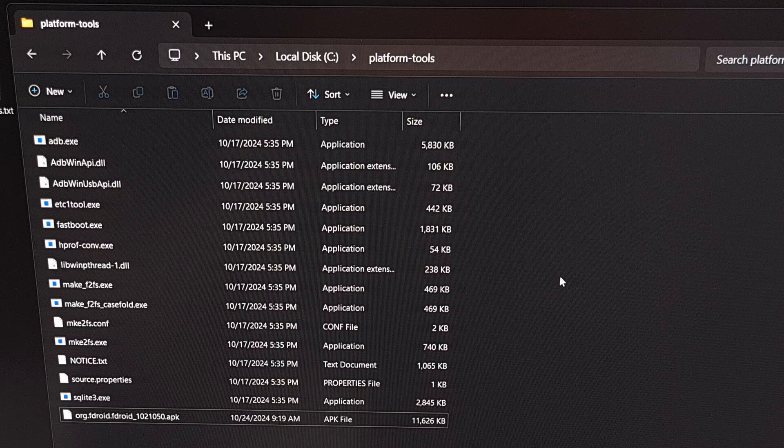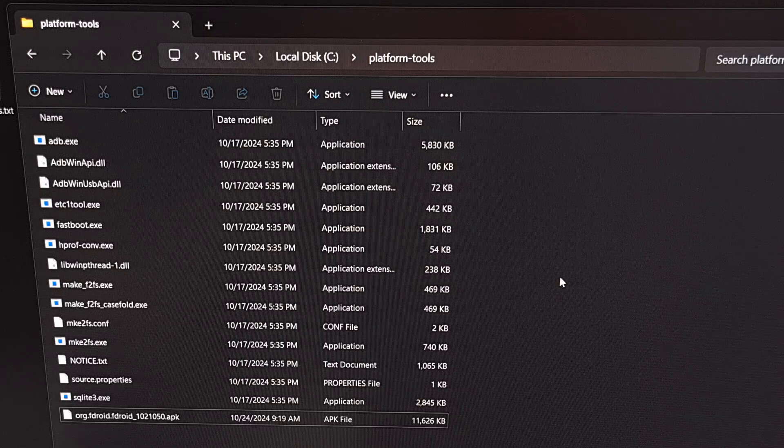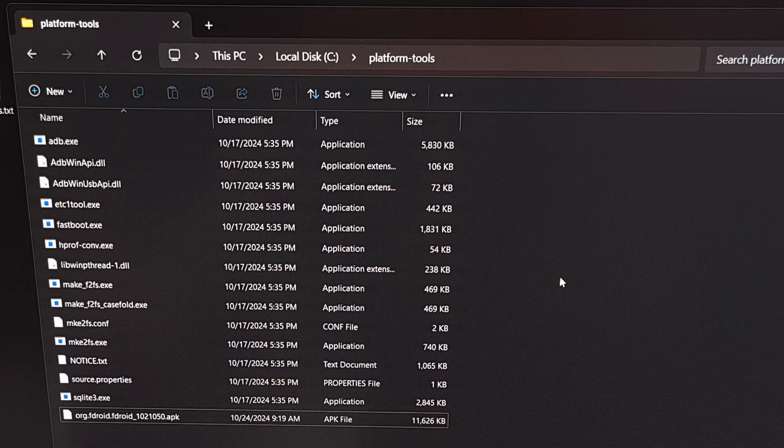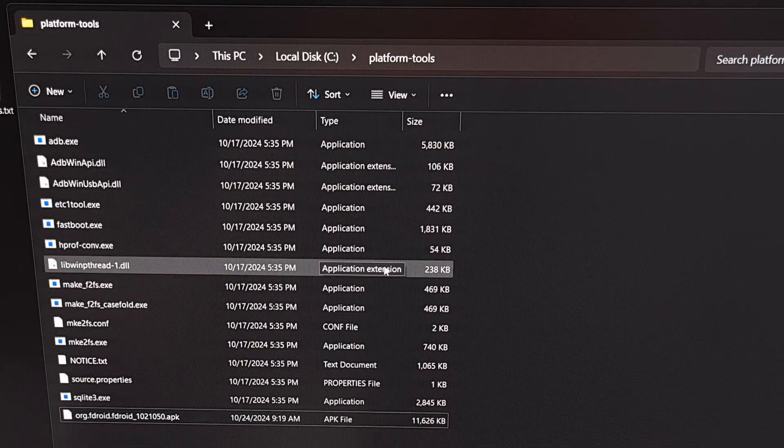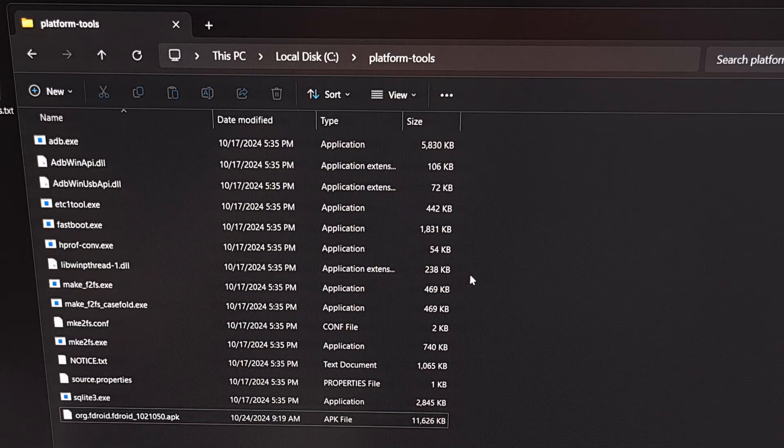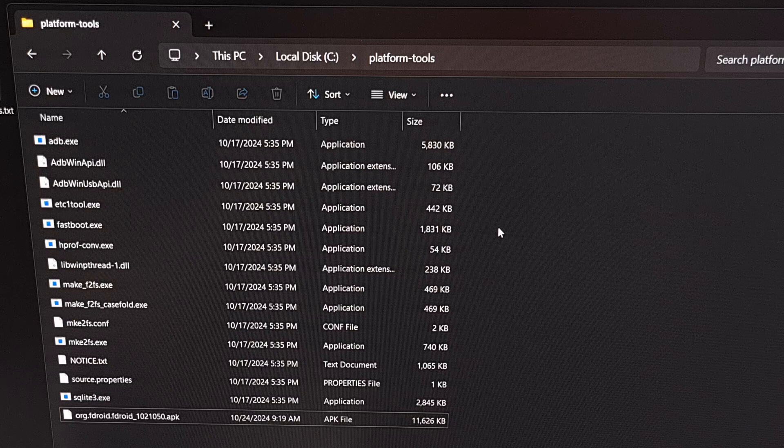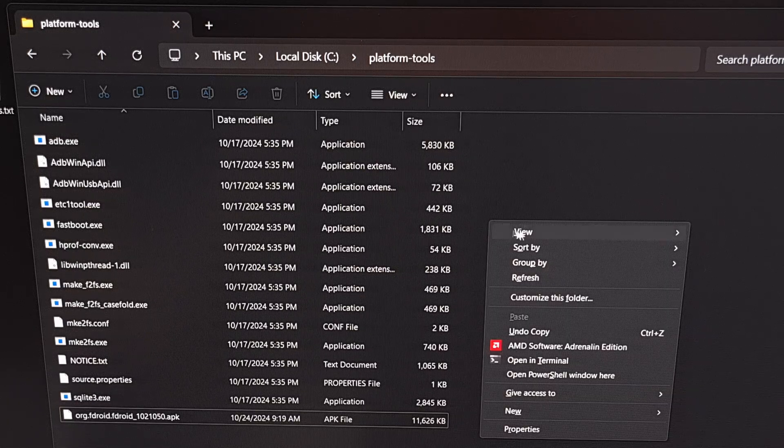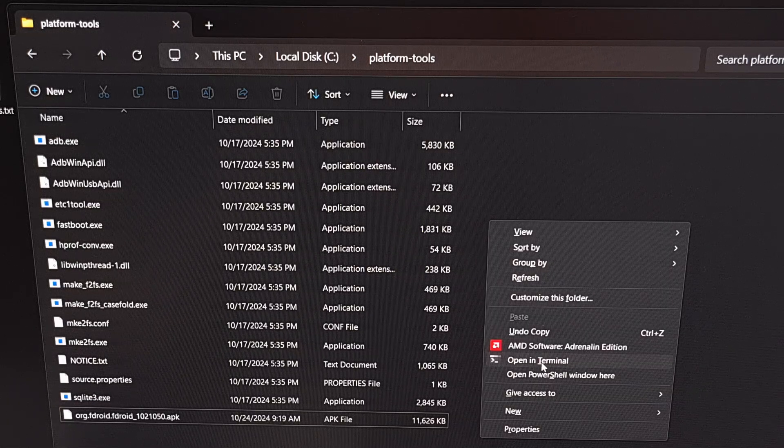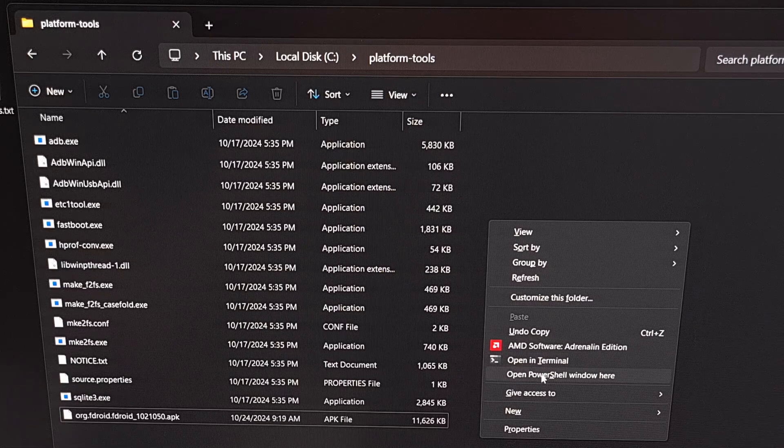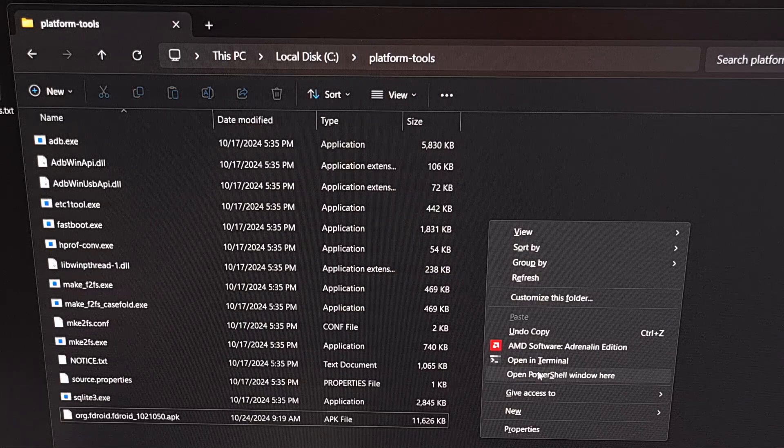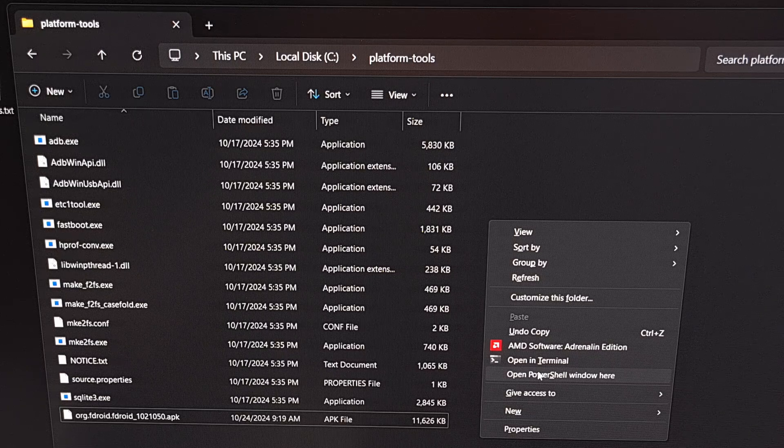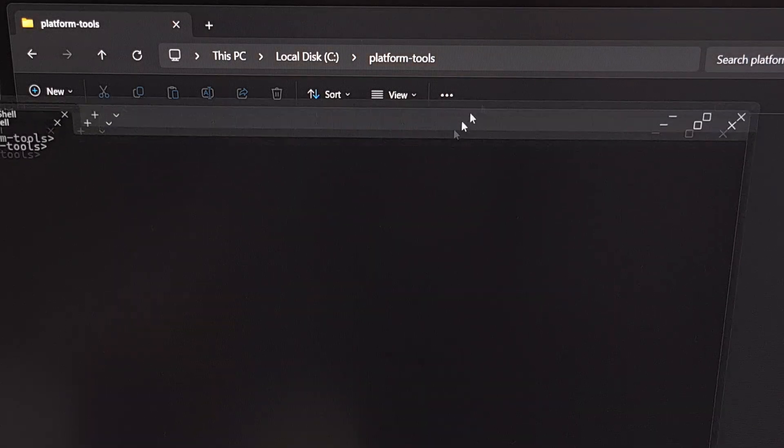Now we're going to open up a command prompt, Windows PowerShell, or a terminal window within the same folder as these files. I do that by holding the shift button on the keyboard and then right clicking on an empty area of this folder. You should find an open in terminal, open in Windows PowerShell, or even an open in command prompt option here. So let's go ahead and open that up.